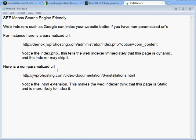If you have search engine friendly URLs, you get a URL that has keywords in it, so it's more likely to be indexed just because of those keywords. You also get the .html extension, which makes the web indexer think the page is static. So SEF URLs are better for search engines and will rank you higher in search results.